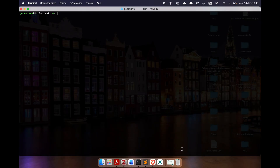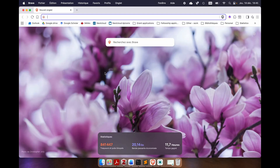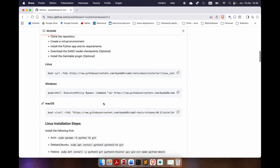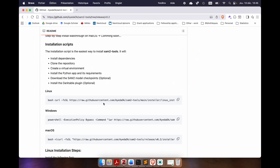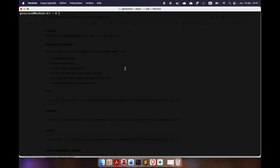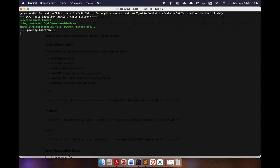Here's what you have to do to install SAM2 tools using the installation script on macOS. The first step is to go to my GitHub to copy the command — the link will be in the video description. If you go down, you will see a section named Installation Script where you can find the command for macOS. Copy it, open your terminal, paste it, and press enter.